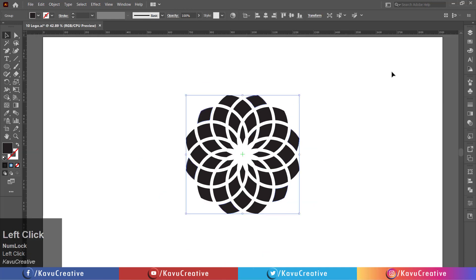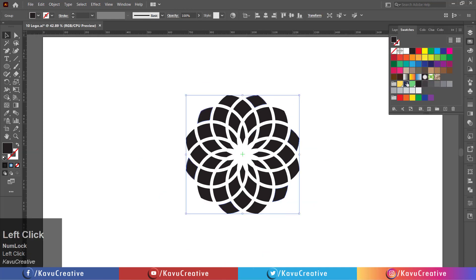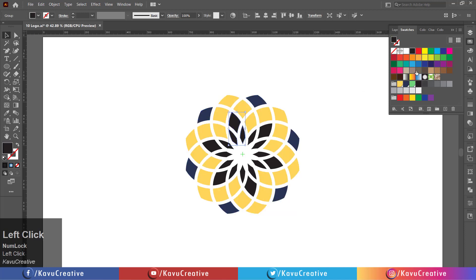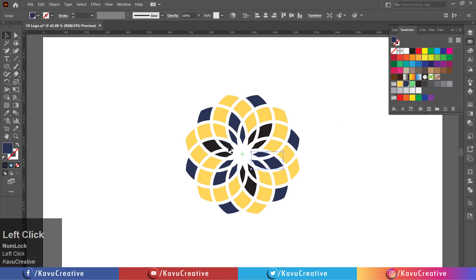Now, change every group's color from color swatches. Now, it looks beautiful.